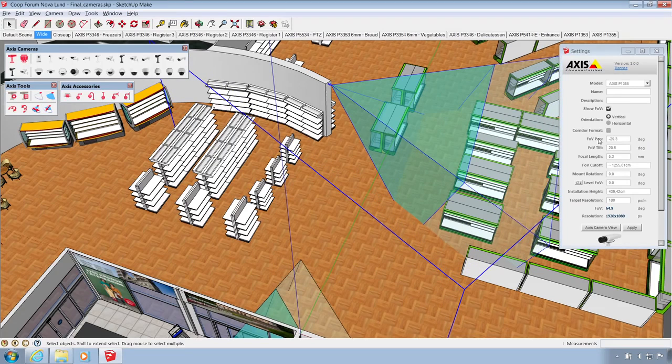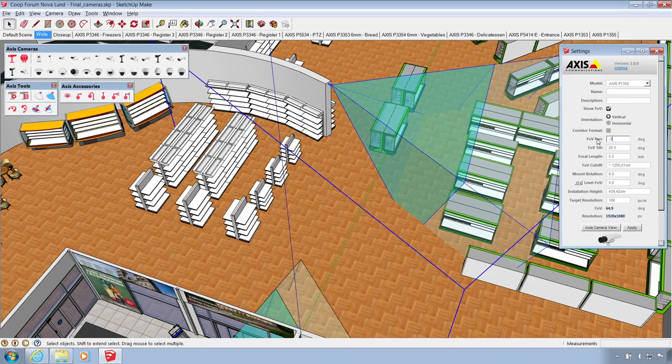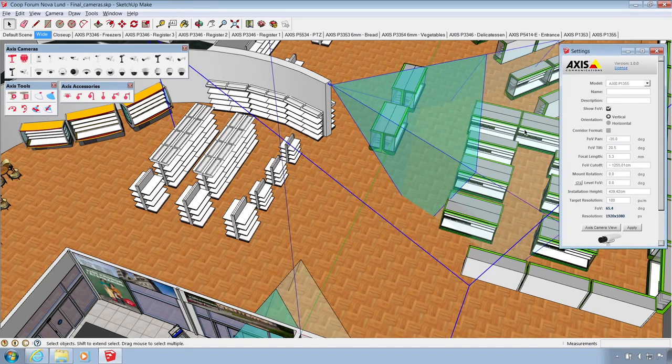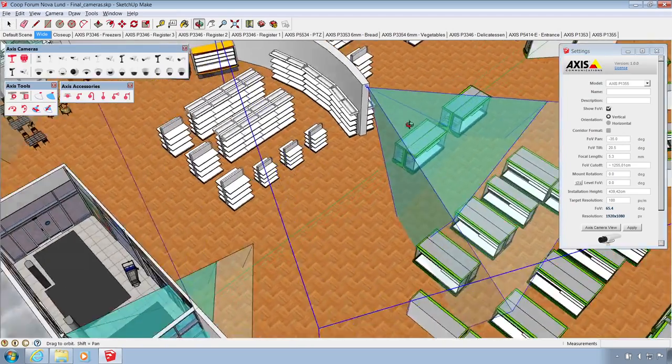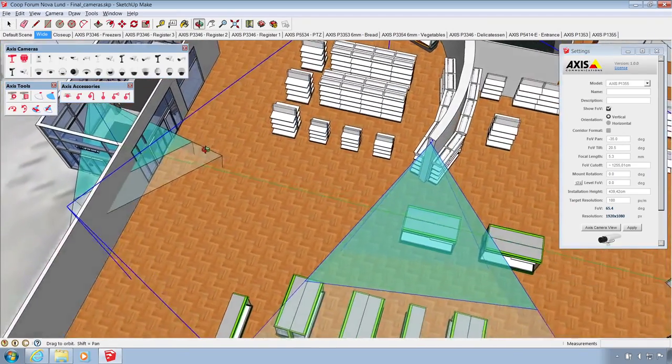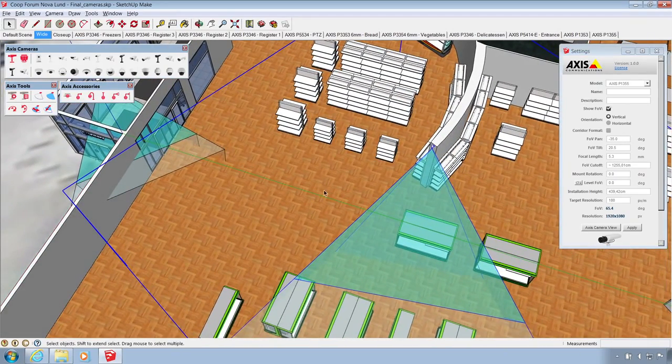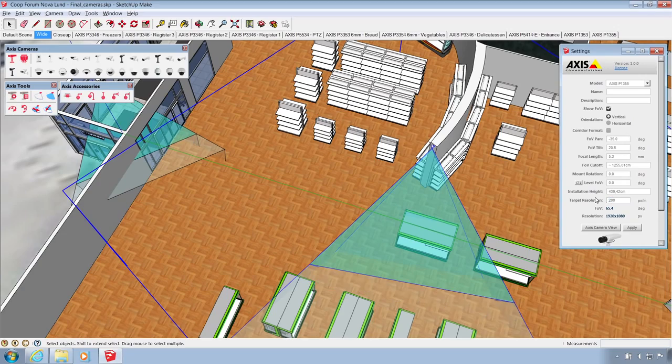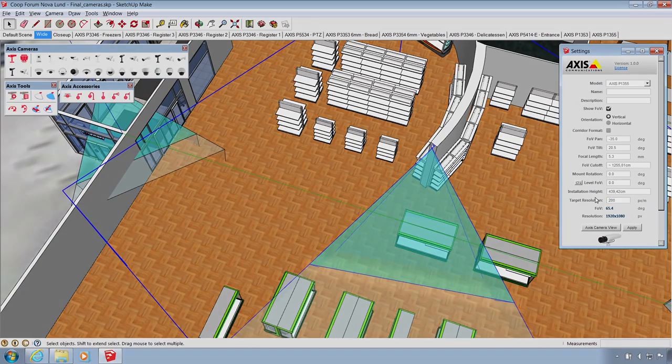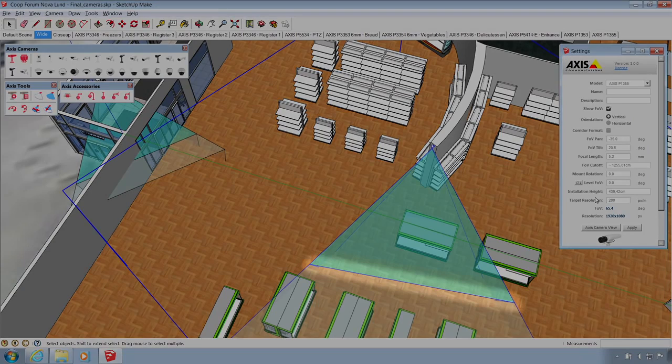The camera alignment can also be adjusted in the settings panel. The camera's field of view visualization includes a resolution guide. The set target resolution is reached at the center of the field of view boundary.